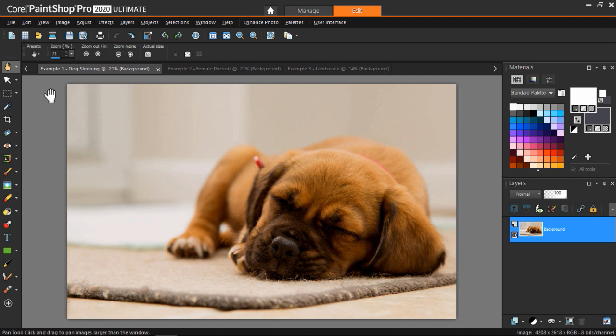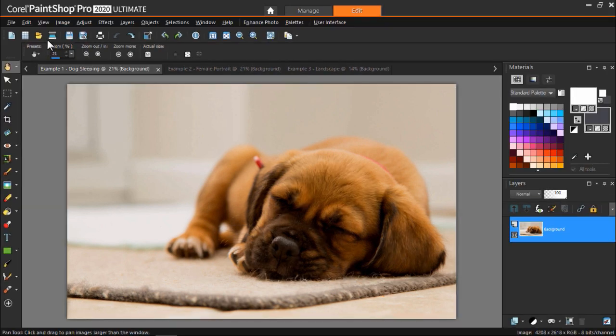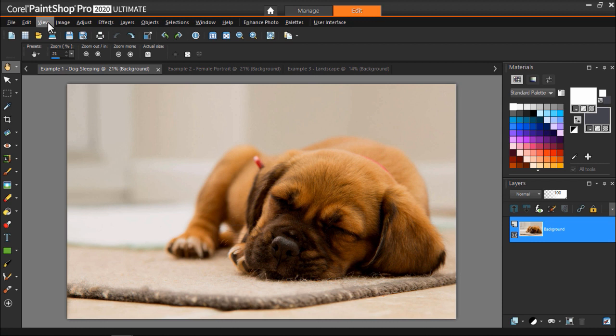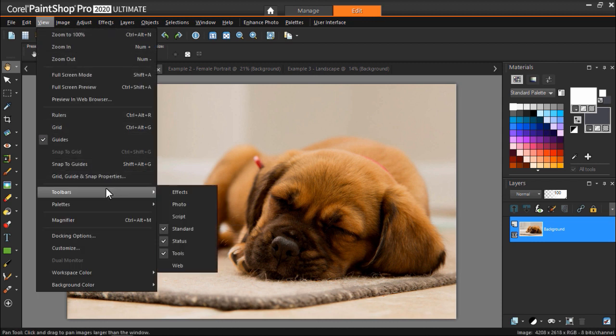I have PaintShop Pro opened up under the Edit tab with the photograph I want to run a script on. First, we have to turn on the script toolbar. To do this, go to View, Toolbars, then select Script.